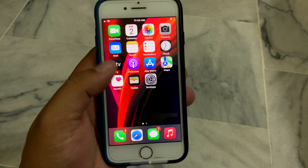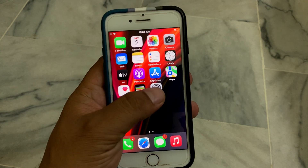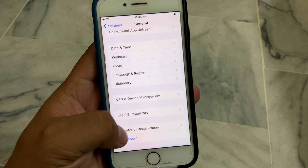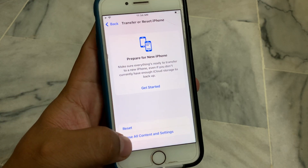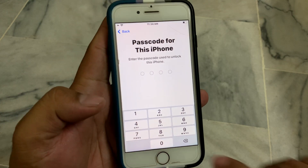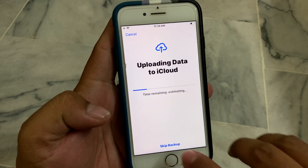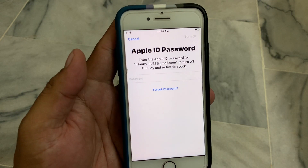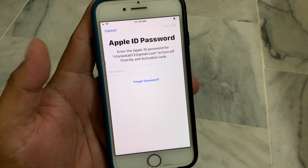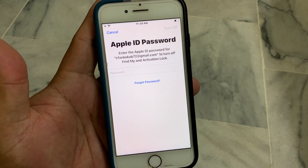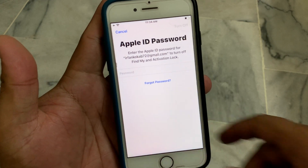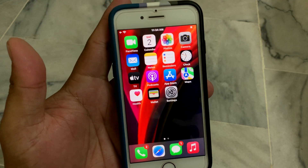If all solutions are not working, reset your iOS device. Tap on Settings, tap on General, tap on Transfer or Reset, tap on Erase All Content, tap on Continue, enter your passcode, tap on Backup, enter your Apple ID password, and restart. Reset your iOS device, set up as a new iPhone, and this will fix all problems.